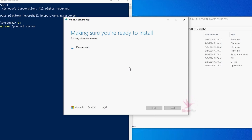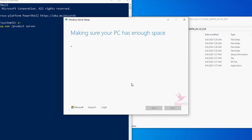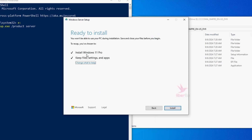If you have a Windows 10 license, Windows 11 will be installed. If you are already running an older version of Windows 11, like 21H2, it will be updated to the latest version.